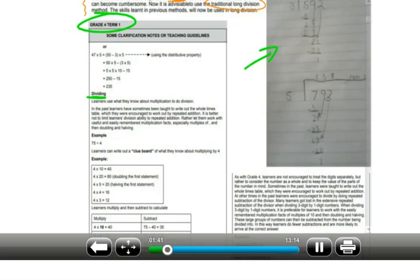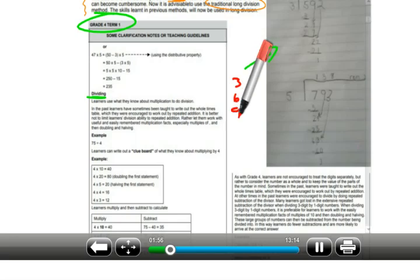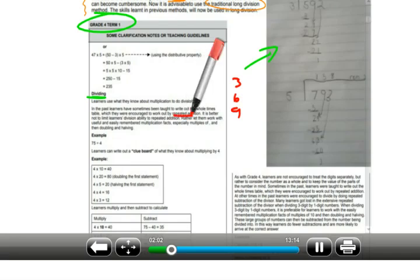In the past, learners have sometimes been taught to write out the whole times table, working it out by repeated addition. For example, with the three times table: 3, then 3+3=6, then +3=9, and so on. Rather than learning the times table they add repeatedly to get the times tables for various numbers. However, it is better not to limit the learner's division ability to repeated addition — that comes straight out of the curriculum.